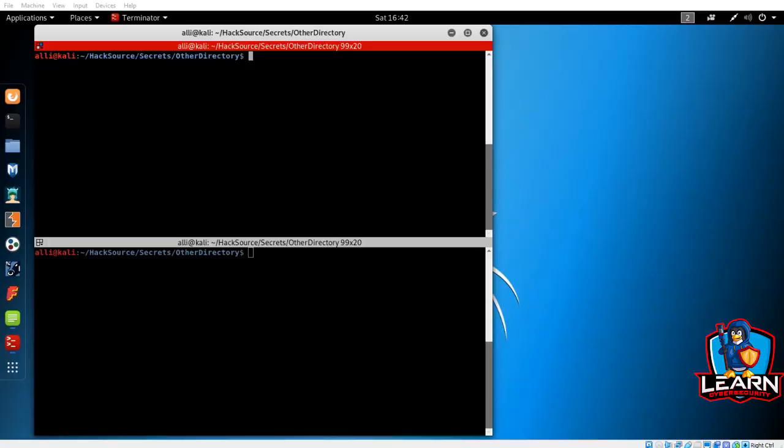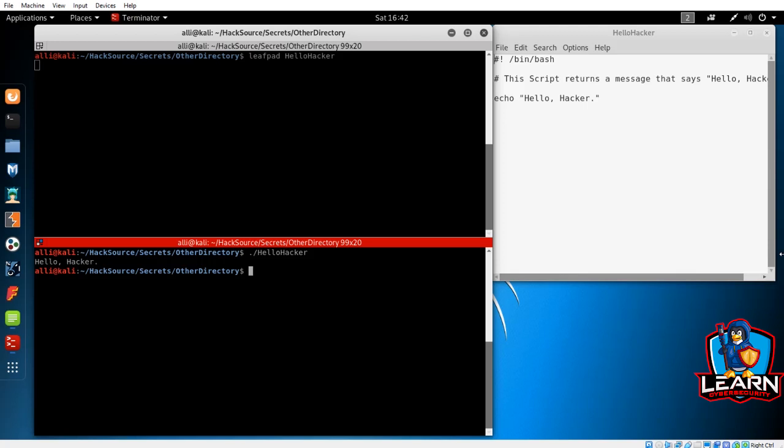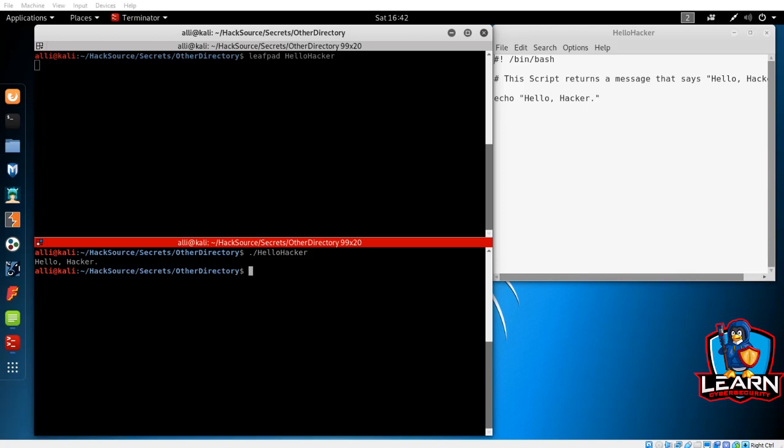Now, before we can make hacking scripts, there's a few things we need to cover first. Let's start by opening up the script we made last week. Running this script makes the terminal read back HelloHacker. Let's edit the script so that it interacts with the user. For this, we're going to need to use a variable. You can think of a variable as a storage container. The container will hold whatever you tell it to hold. Let's get some practice with this.